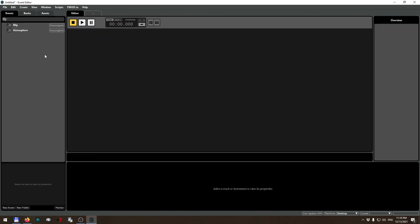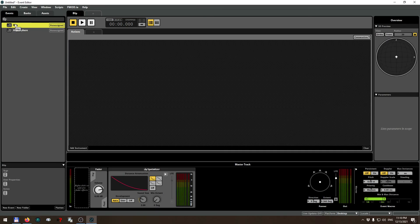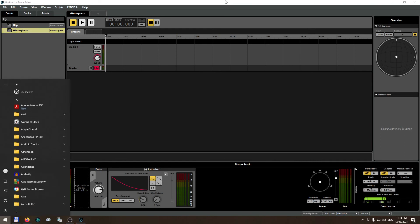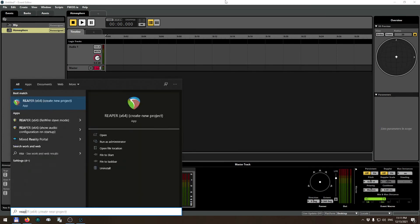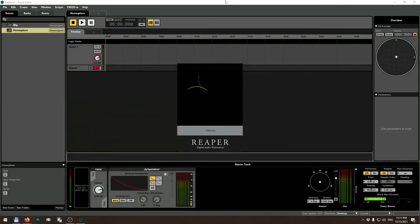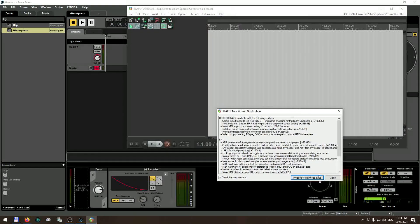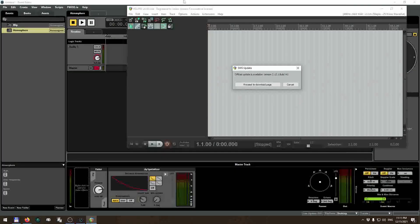The blip is going to be our one-shot, just a simple beep, and the atmosphere is going to be a long-lasting continuous loop. FMOD Studio allows you to define your sounds but it's not a production environment, so you need to use some other tool to create your sounds or get them from somewhere. I'll be using Reaper to create sounds.